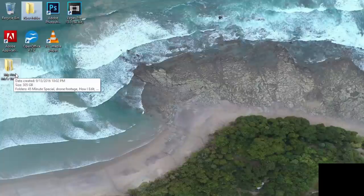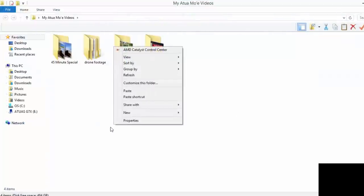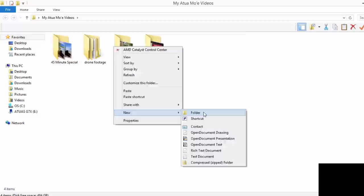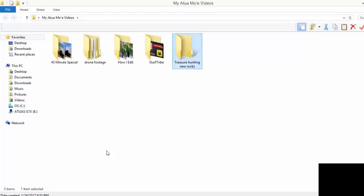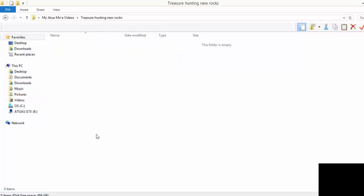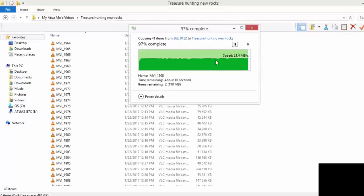Then I have a folder on my desktop which I named Atuamoy Videos. I kind of like to keep all my footage very organized because it makes it easier to find stuff in the future. Making a new folder, let's just title it Treasure Hunting New Rocks. This is just a temporary name, later on I end up renaming it. I make a new folder for every video, copy and paste, patiently waiting for this to finish.